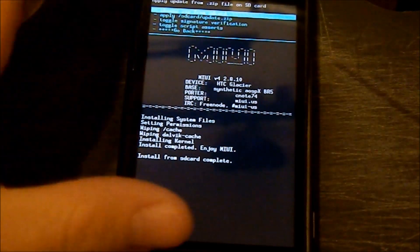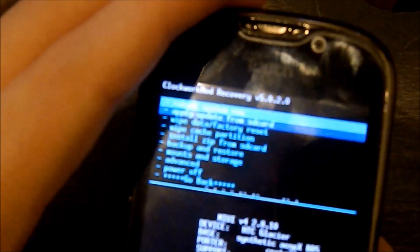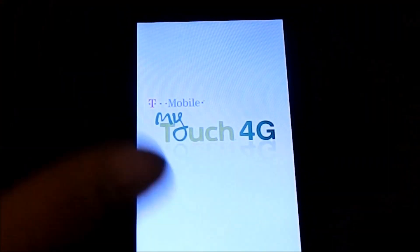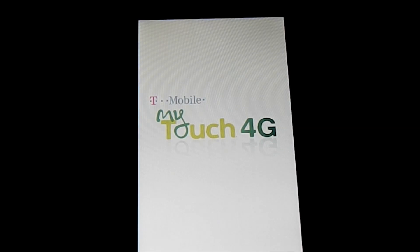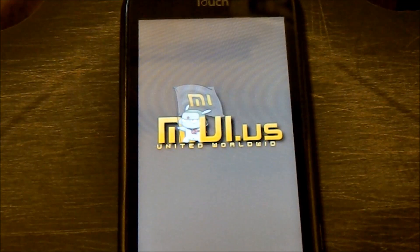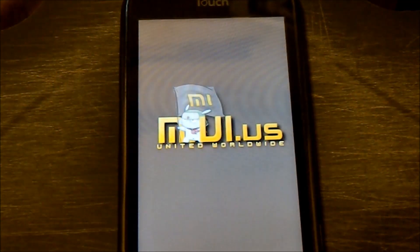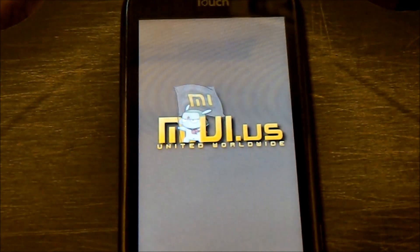It's complete. Now I'm going to go back and select Reboot System Now, right there. Sorry for the focus issues — it's just being a pain.